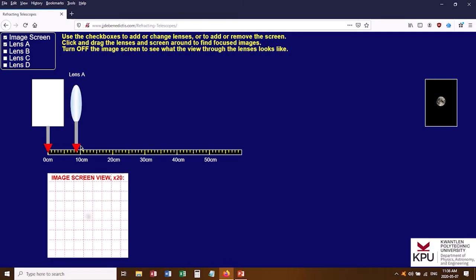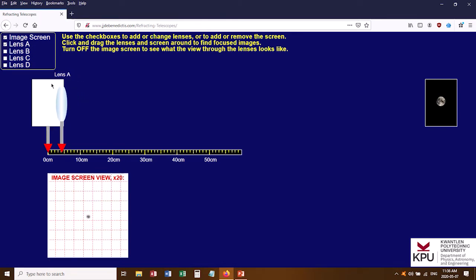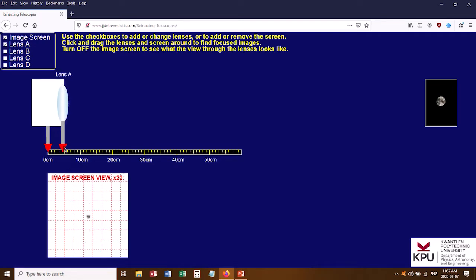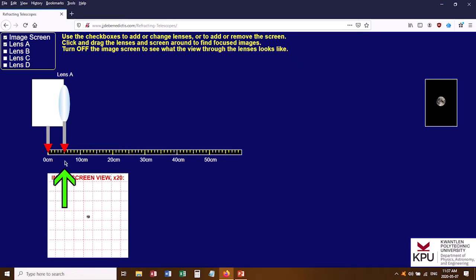I need to move this lens back and forth until I get a nicely sharply focused image on the screen. We're not seeing anything on the main screen because the image is really tiny. Down here in the 20 times magnified view, this is where you want to watch for your image of the moon. I move it back and forth and eventually get a tiny image of the moon in focus. Once I've got that, I look at the position of the lens, subtract off the position of the screen (which I set to zero), and now I've got the focal length of lens A.